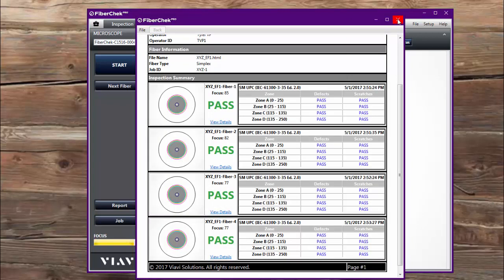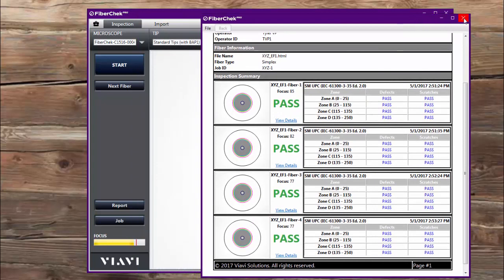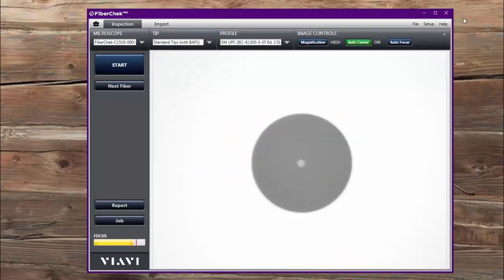So that's just a quick introduction into the basic job mode of FiberCheck Pro version 2.0.